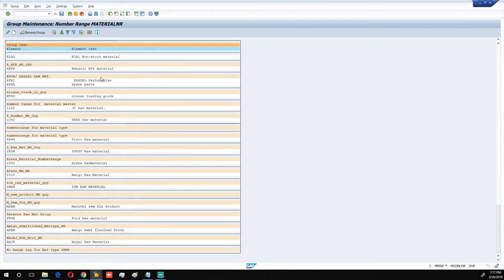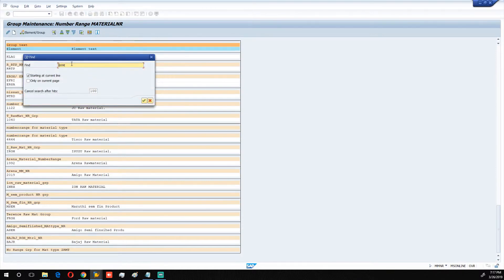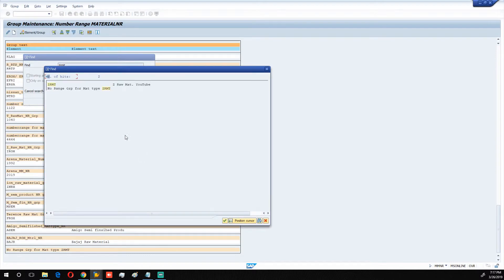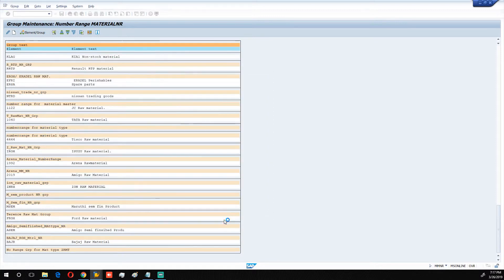Search for material type ZRMT. You can type your own material type here to search for it. Search in this document view. The first line showing ZRMT is our material type created in one of the previous videos — 'Z Raw Material YouTube,' remember? Click to select it. This is the material type right here — ZRMT.